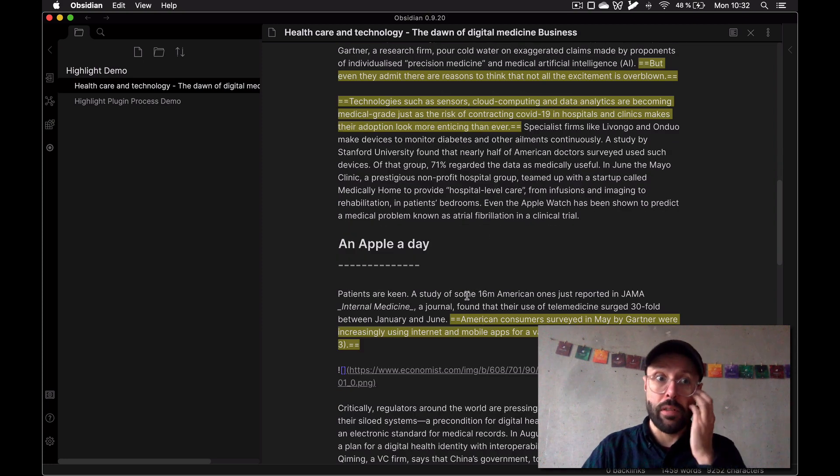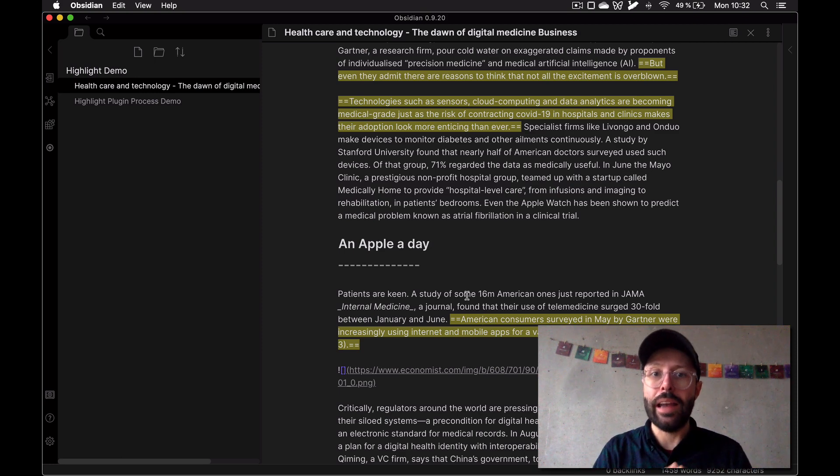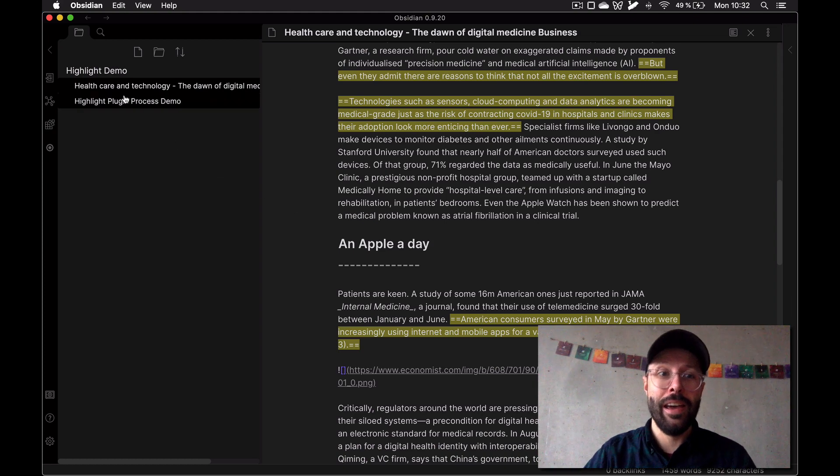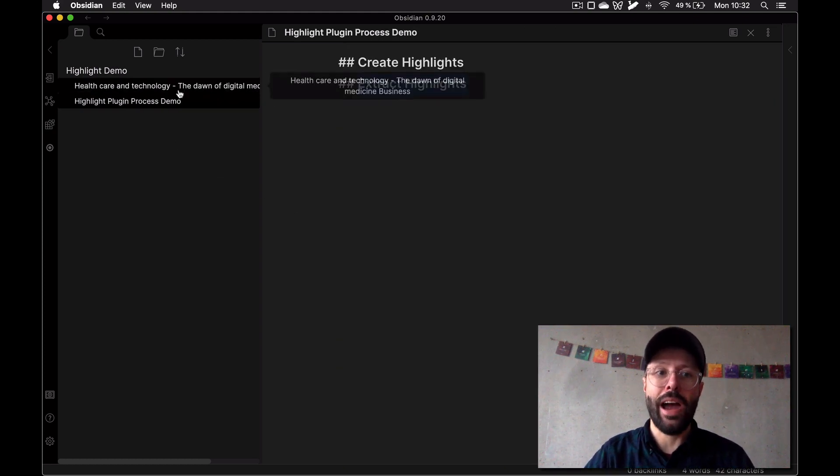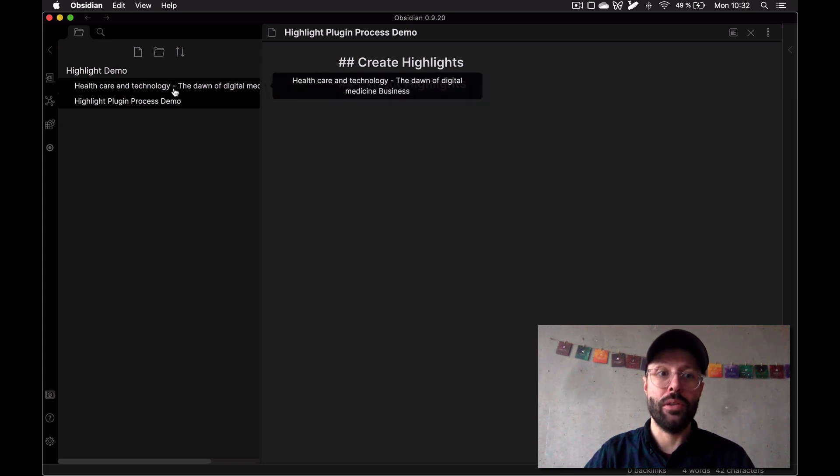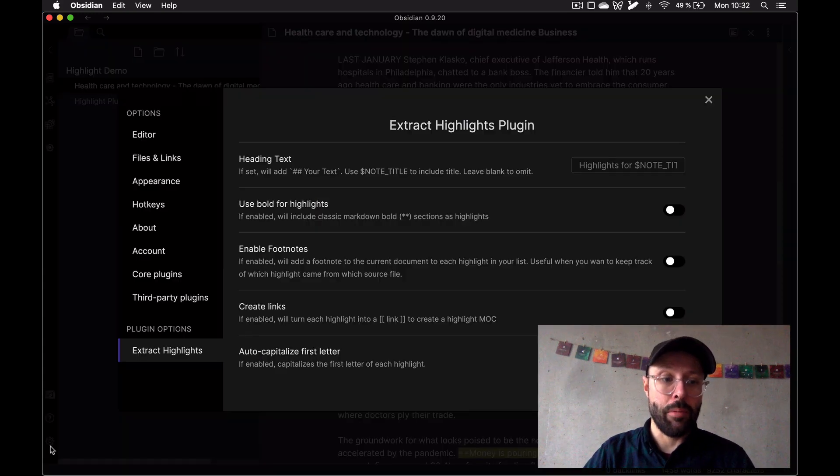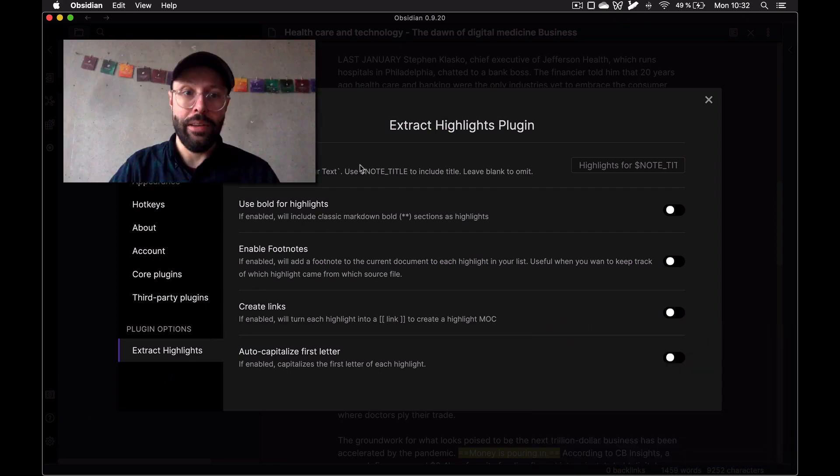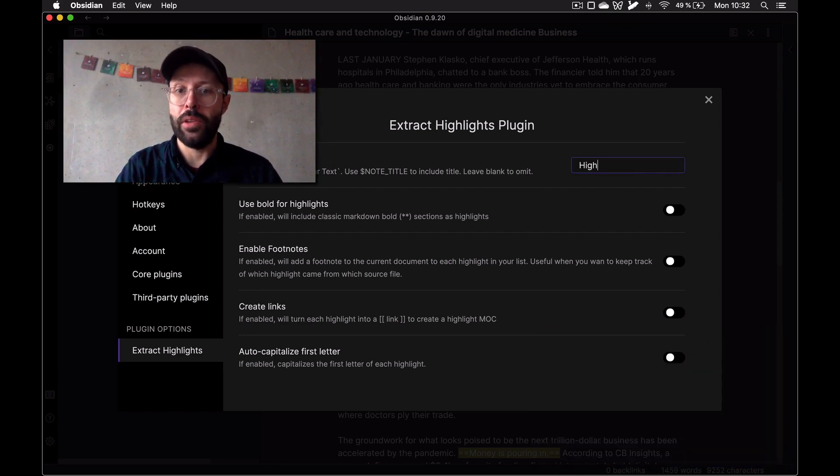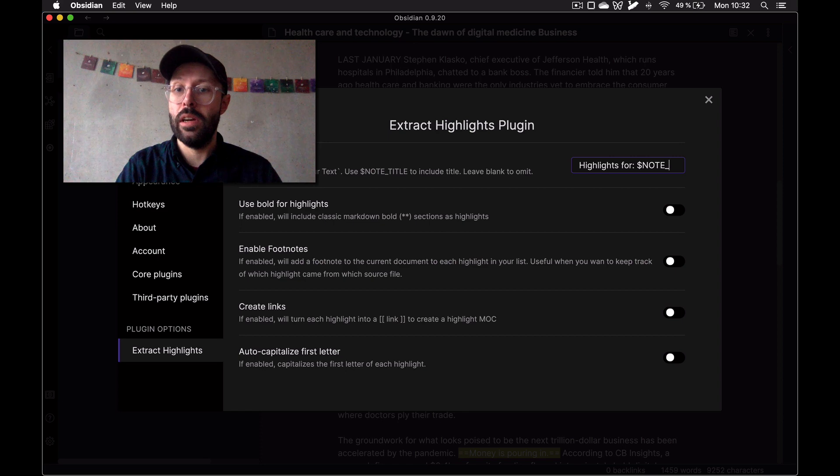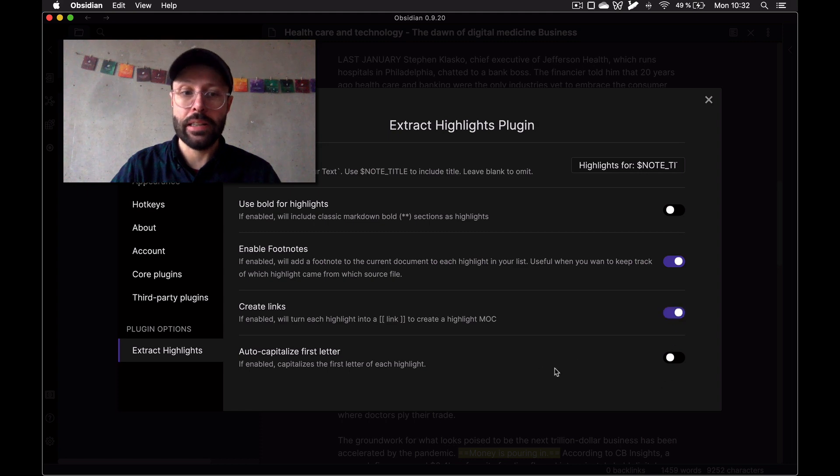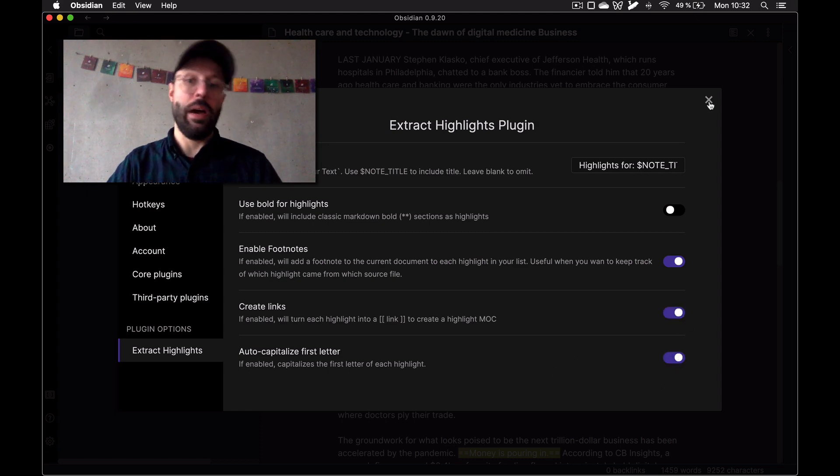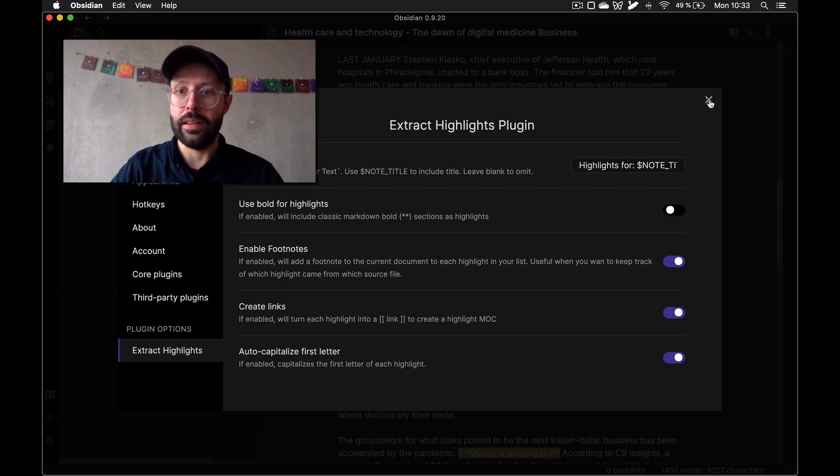Let's say we've done our highlights. Now the other part of the plugin, the extracting, is also incredibly powerful. I'm going to show you the settings in the plugin settings that I use. I will create a custom title, enable footnotes, enable create links, and enable auto capitalized first letter. This is my personal settings in my real vault.